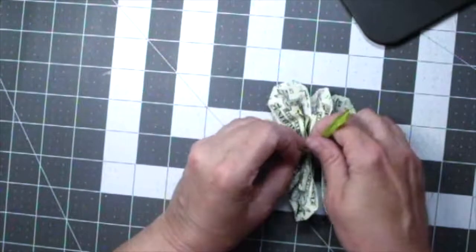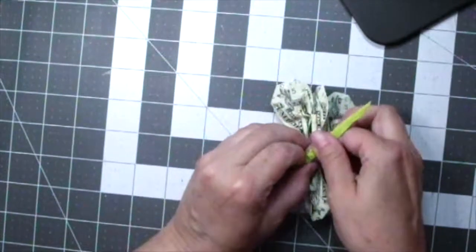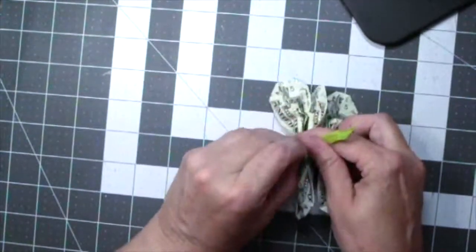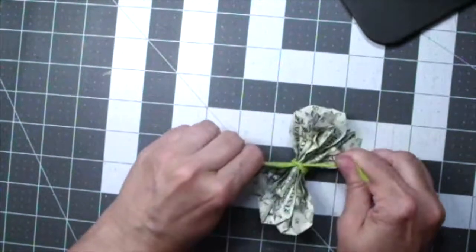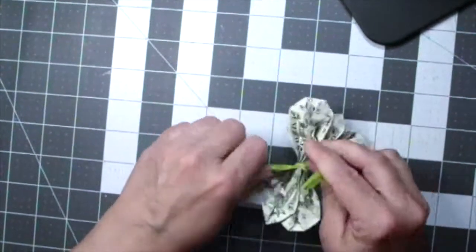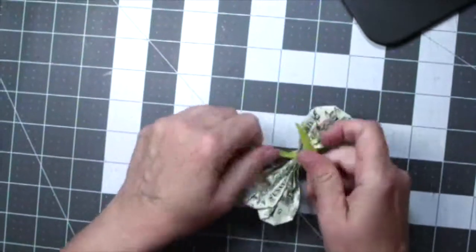And take your raffia ribbon with your bead on it and wrap it around and then just tie a knot. The recipient can just easily cut this right off, unfold all the dollars and spend them.